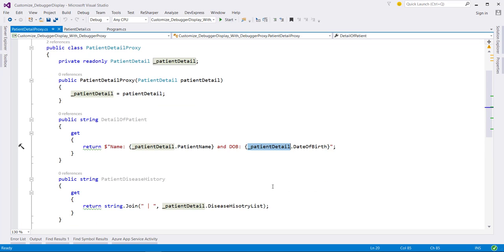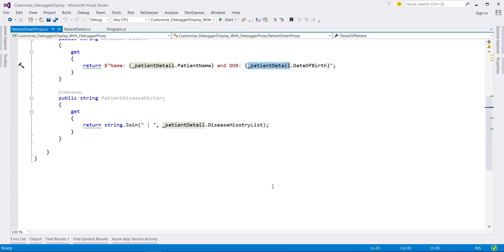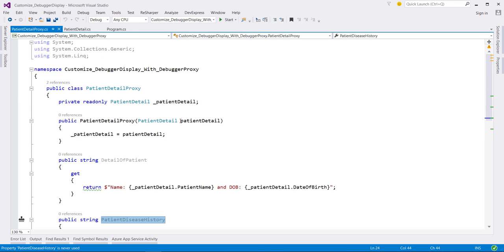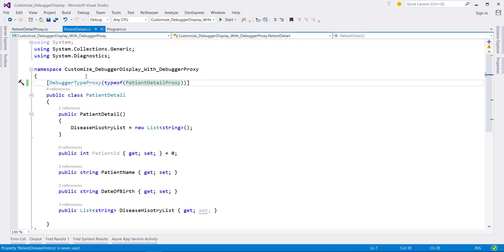The second thing we wanted in our debug proxy class is the pipe separated string of disease history. That's our proxy class defined, and we have linked it to the main class using debugger type proxy attribute.